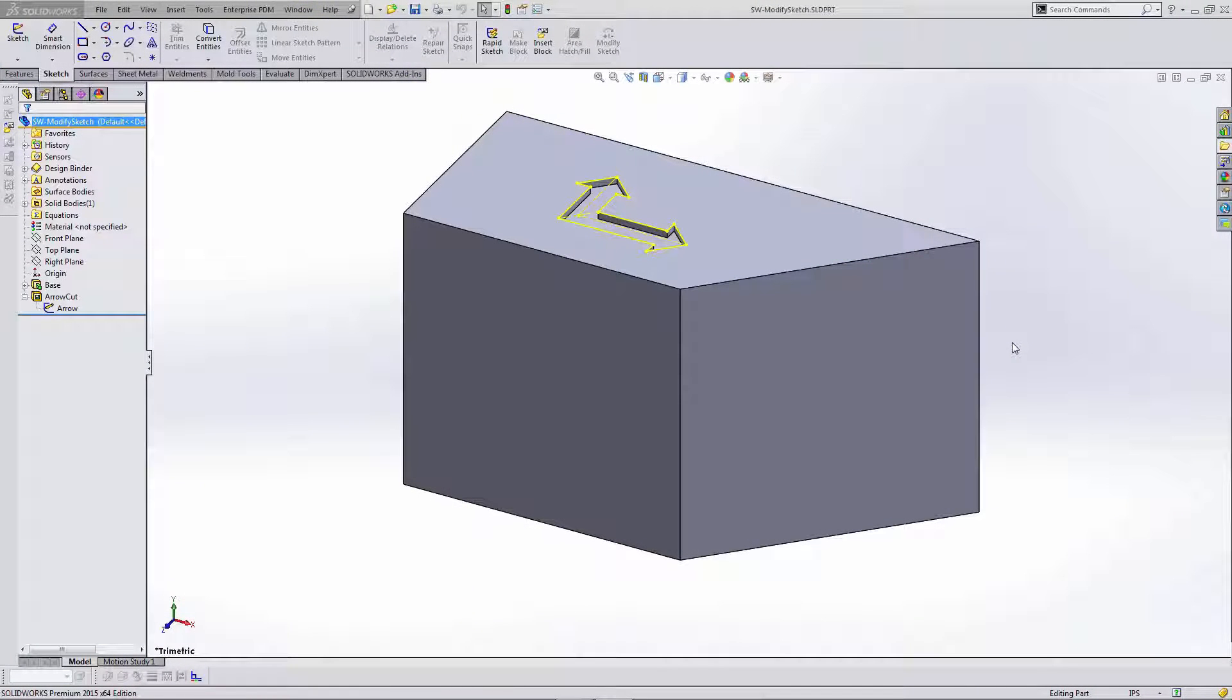Hello, my name is Ron Grover and I'm an application engineer for GoEngineer. In this video I will be demonstrating how to use the Modify Sketch tool in SolidWorks 2015.